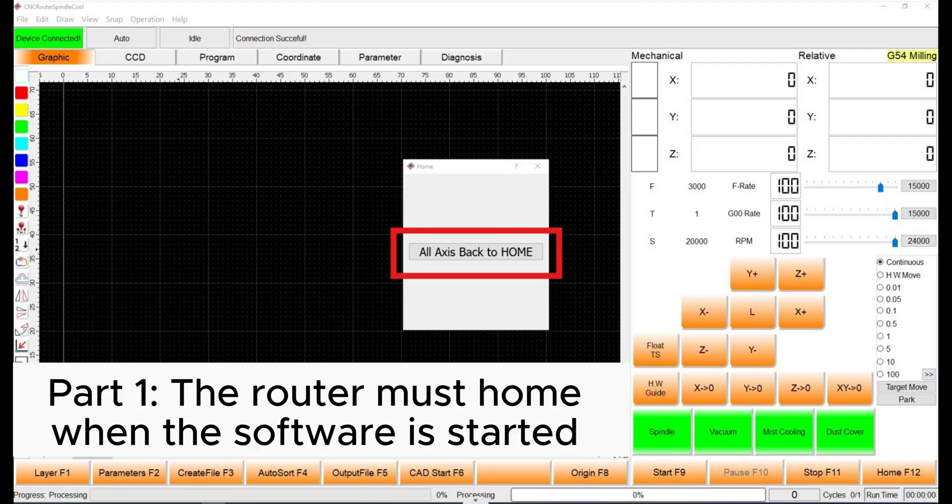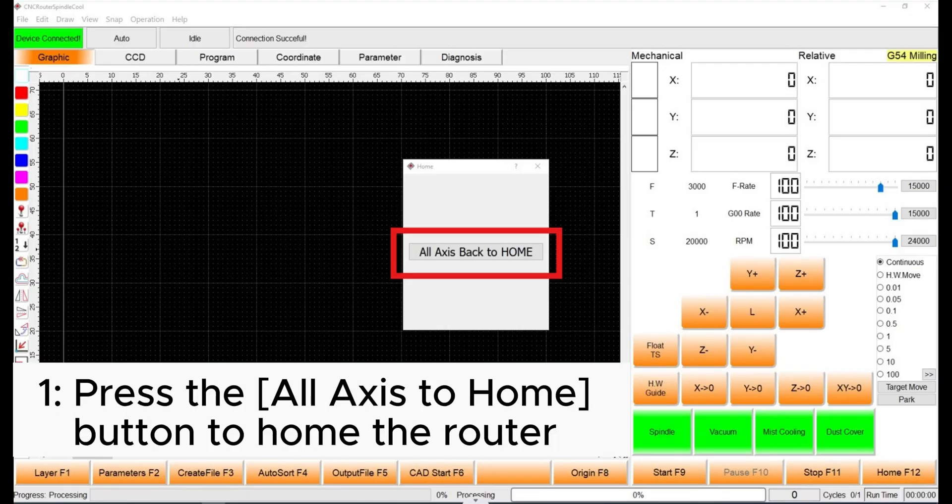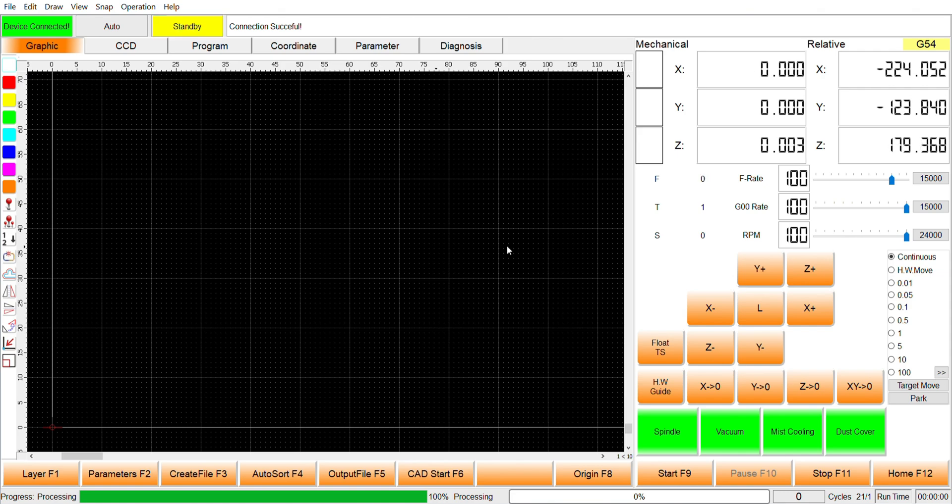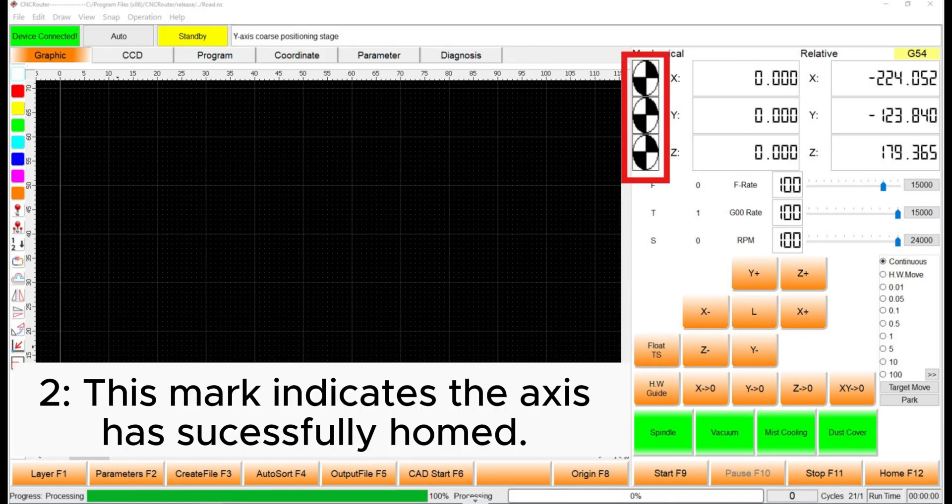Part 1. Home the Router. Press the All Access to Home button. This will home the router. It needs to do this so that it knows where its current position is relative to the machine origin. The marks that just appeared indicate that the homing was successful.